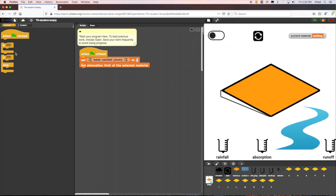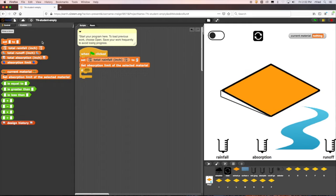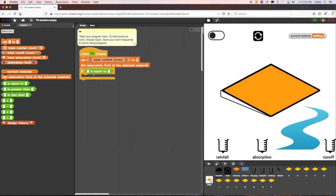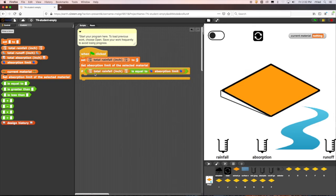Let's program the case for when the total rainfall is equal to the material's absorption limit. To program this rule, we take an if block into the scripts area. To program the conditional statement total rainfall is equal to absorption limit, we drag the is equal to operator block into the if block. Then we drag the total rainfall block to the first blank and the absorption limit block to the second blank.